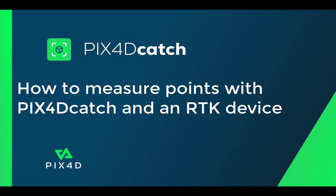Hi, this is Ryan Hughes with the PIX4D training team. In this tutorial video, we will discuss how to record single point measurements using a known coordinate reference system with PIX4D Catch paired with an RTK device.